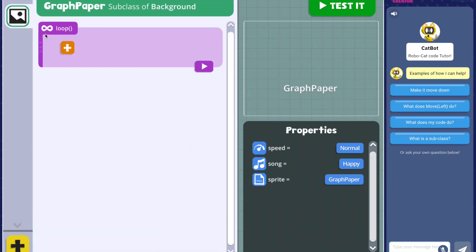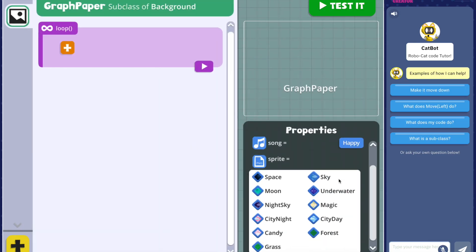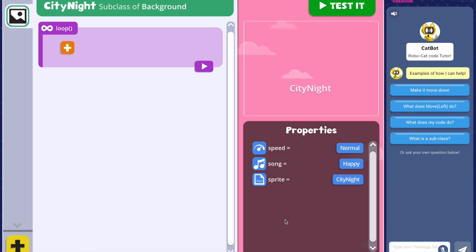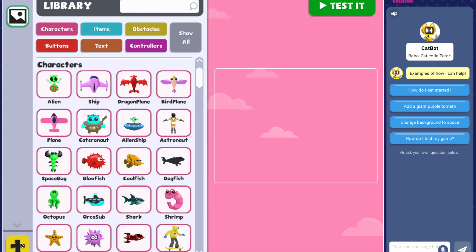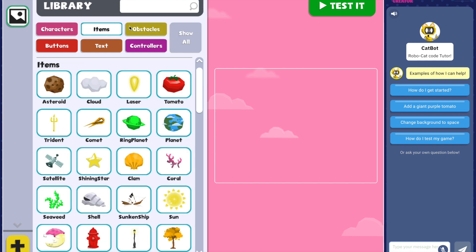These game design courses are made to prepare students with the coding knowledge they need to create their own game from scratch. In Free Create, students will have access to an entire library of characters, items, and more to add to their games.